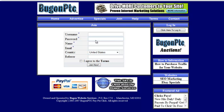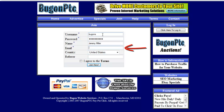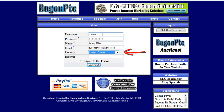After you click the join button, you'll have to put in a username. You'll put in a password, your first and last name, and your email address.